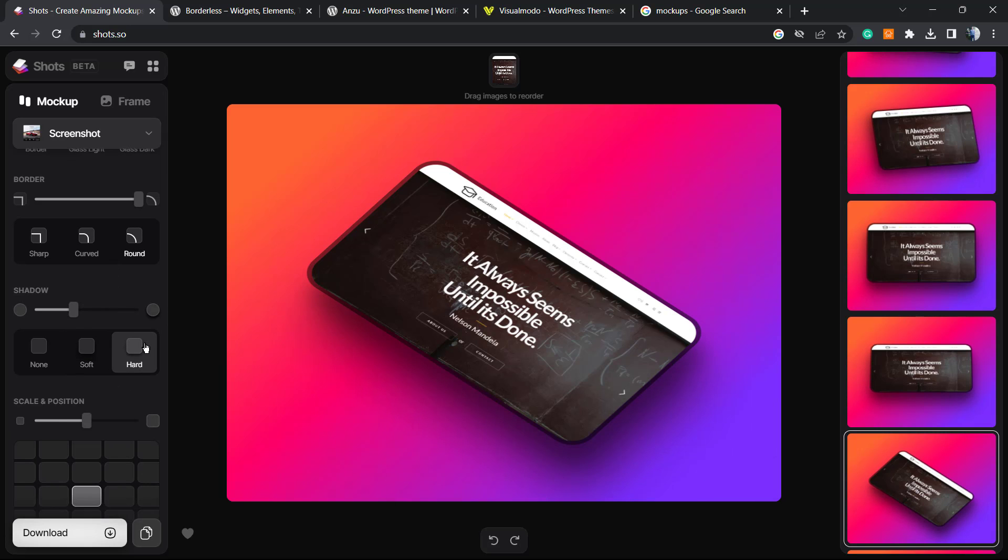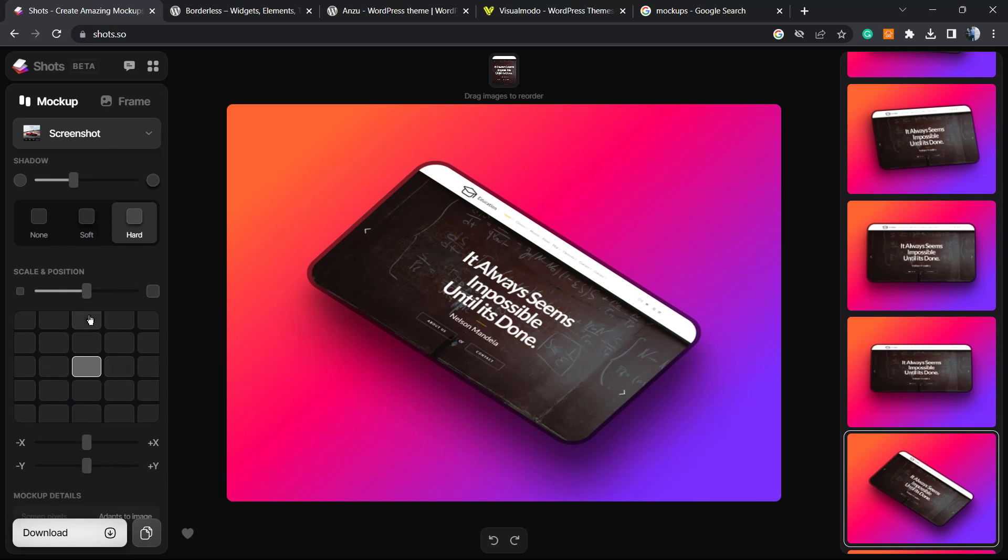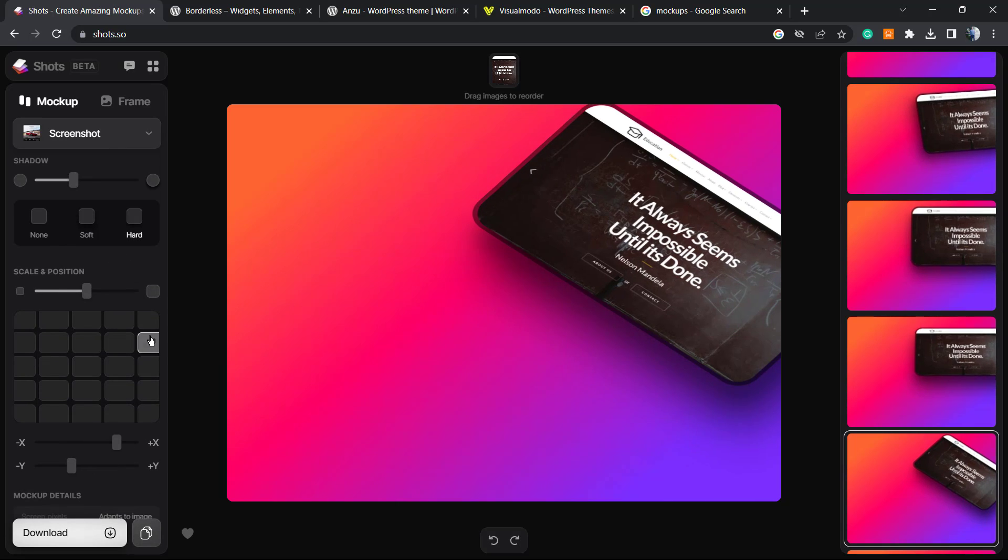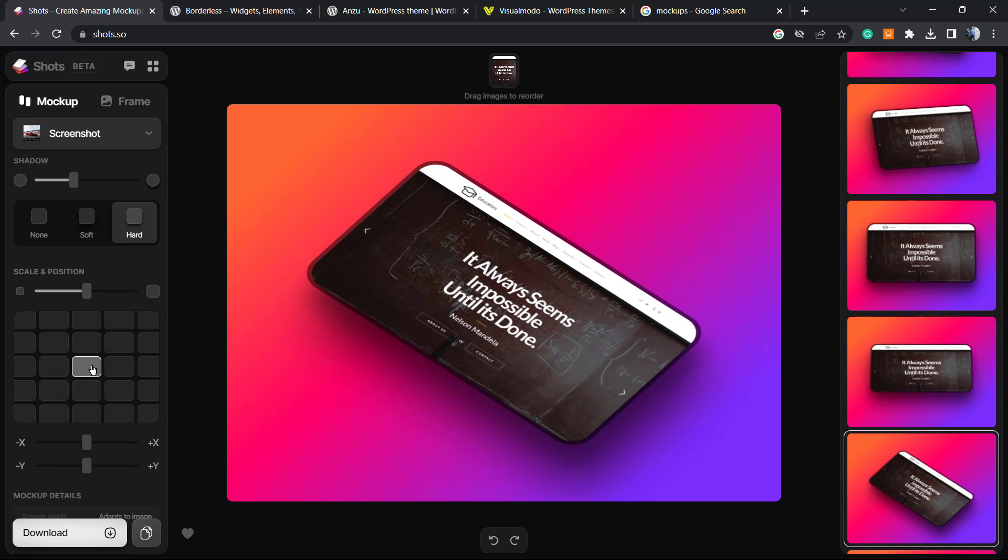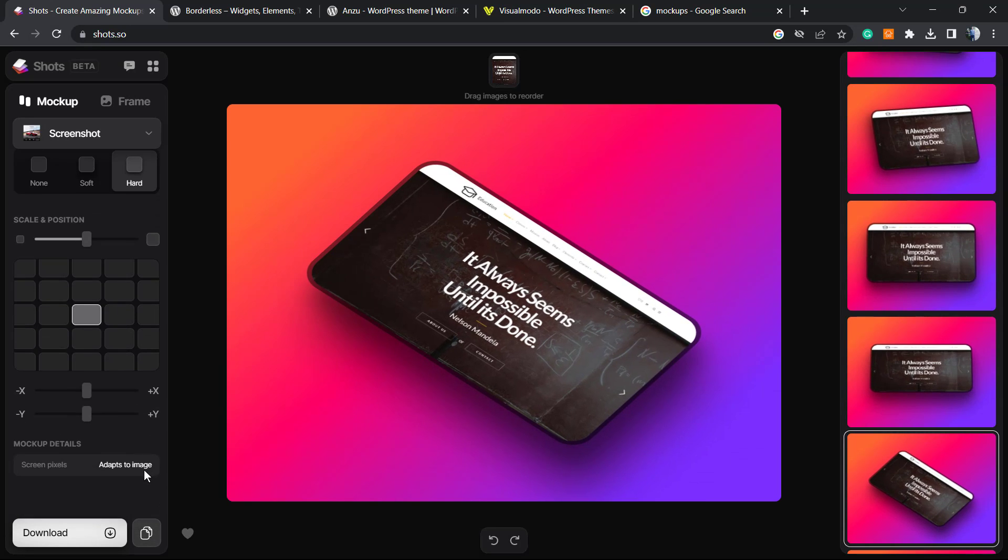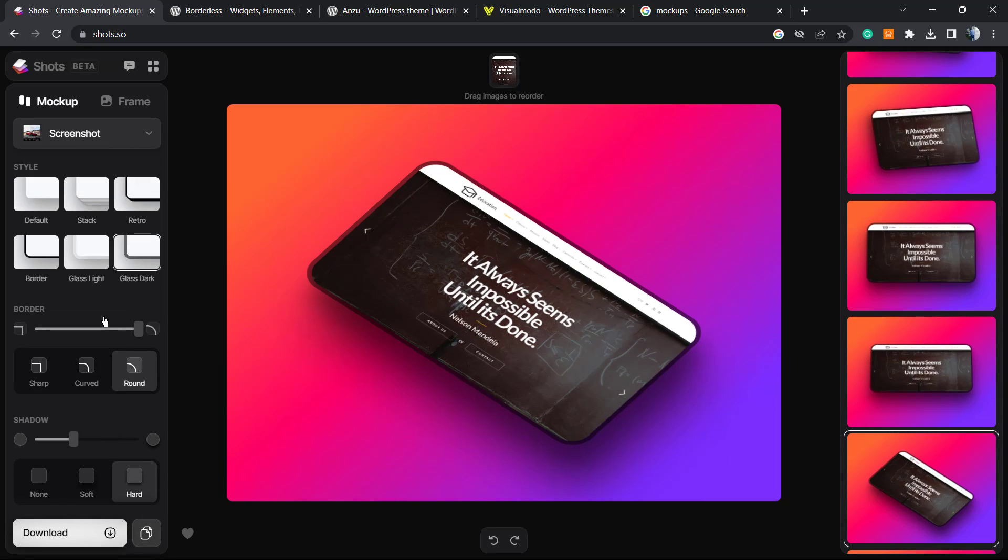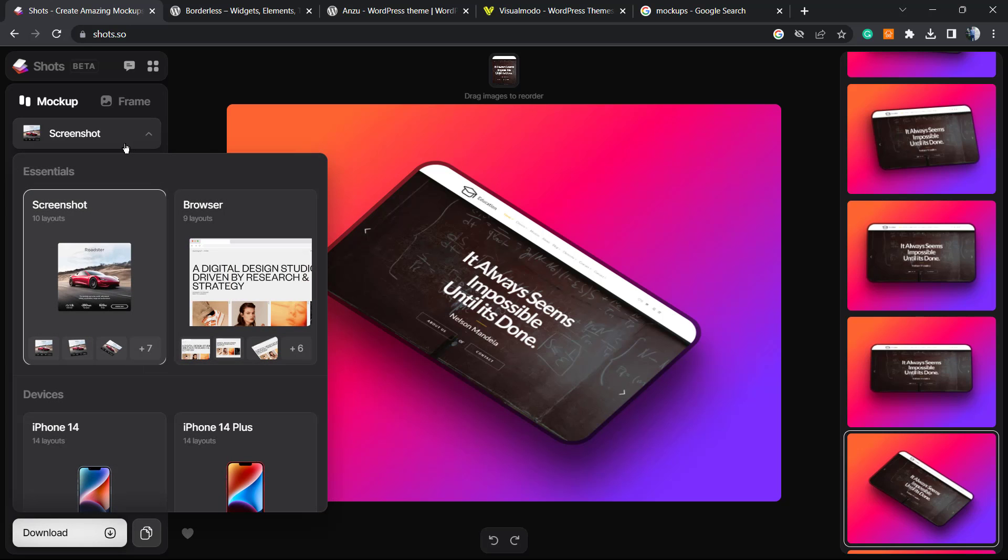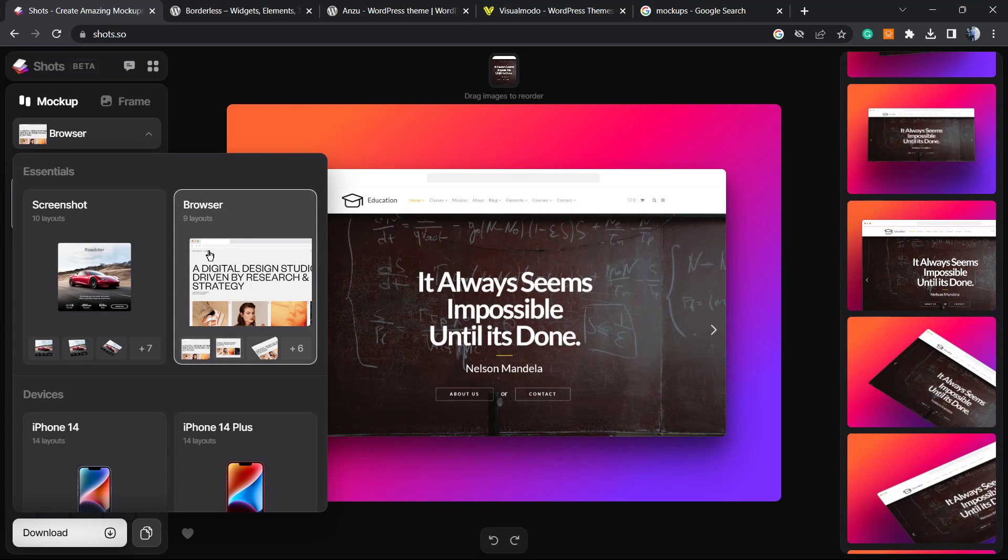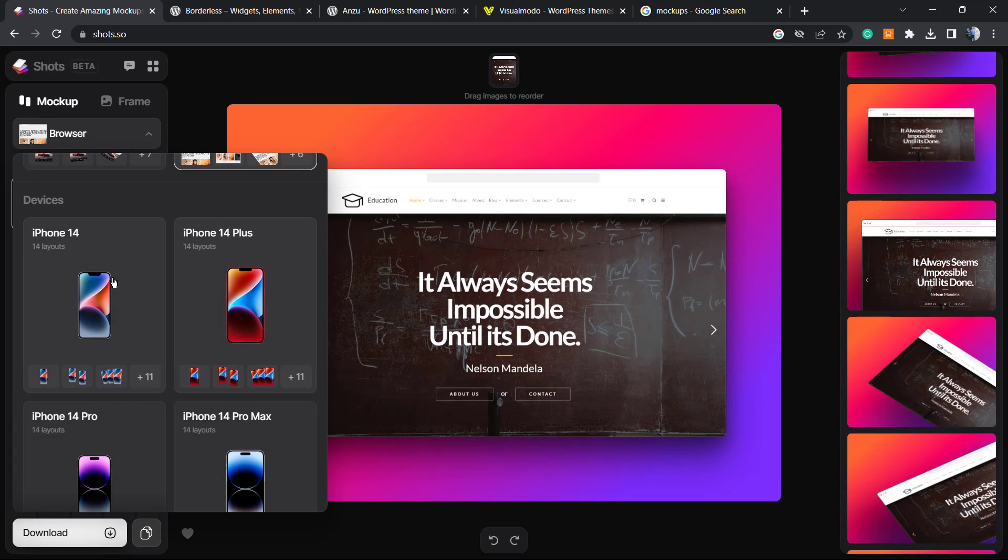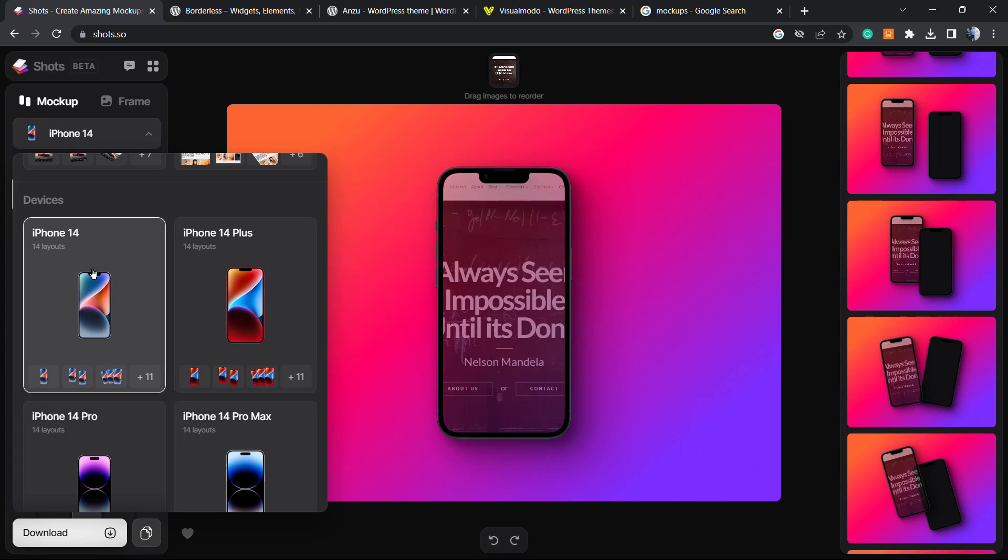But the very nice thing that you can do right here is this style option from the left sidebar called Screenshot. We can move to browser, for example. Can you see? We can even change to iPhone in case that you need.